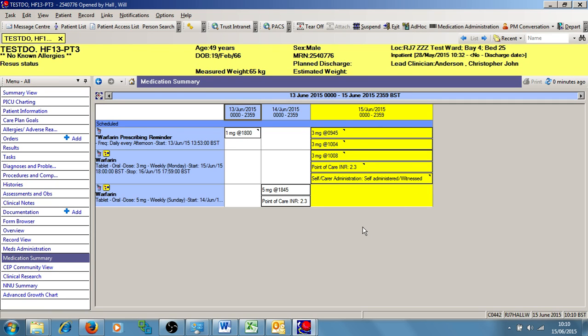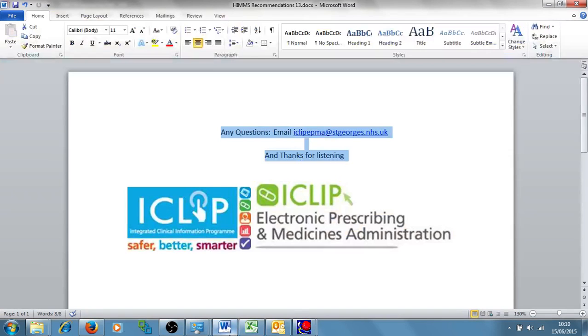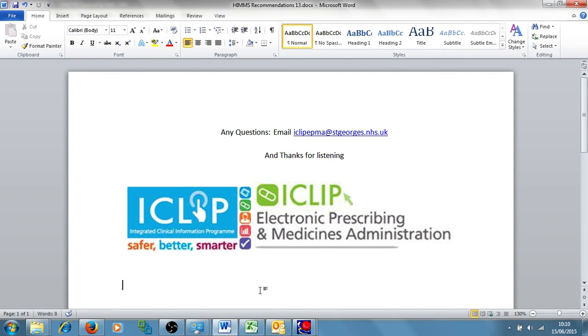That concludes the presentation on medication administration using Warfarin. If you have any questions, please contact us at iclipepma at stgeorges.nhs.uk. And thanks for listening.